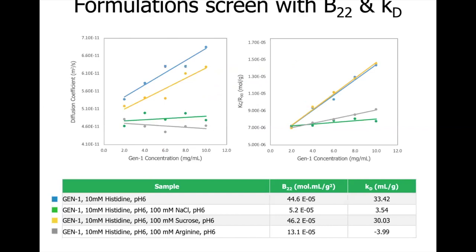In these graphs we have B22 and Kd data for a monoclonal antibody in four formulations: histidine buffer with no excipient, and with sodium chloride, sucrose, and arginine. In the Kd data, histidine buffer and histidine buffer with sucrose give positive slopes and the highest Kd values, showing the strongest repulsive interactions. Arginine buffer gives a negative slope, indicating attractive interactions and a propensity for self-association, resulting in the least favourable conditions. The B22 data aligns with the Kd data — sucrose and no-excipient conditions result in steep positive slopes and highest B22 values indicating repulsive protein-protein interactions.